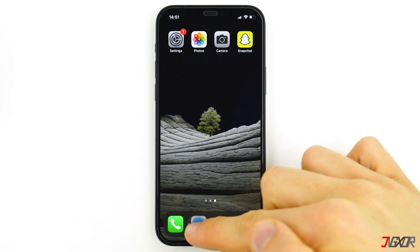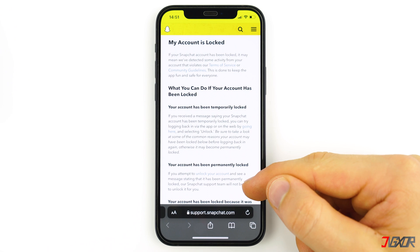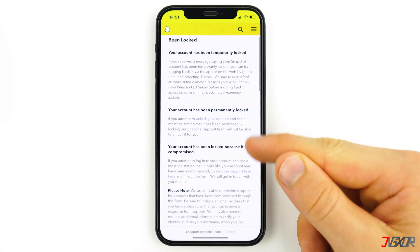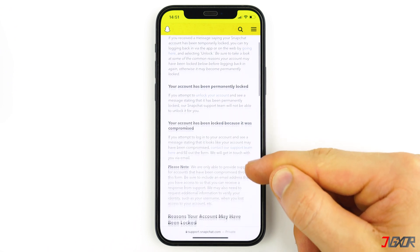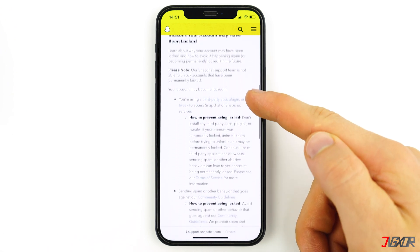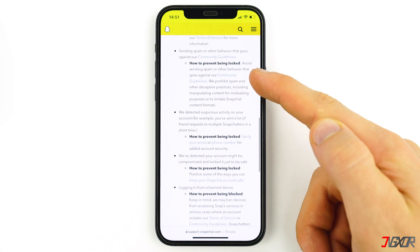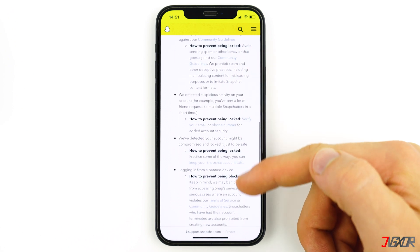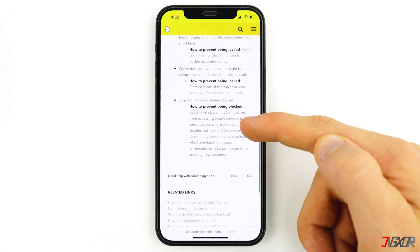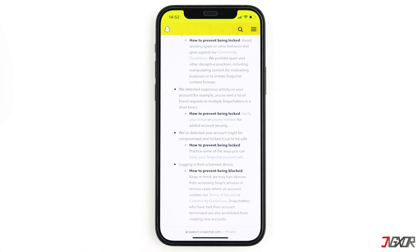On Snapchat's support site you can find a lot of information about why your Snapchat account may have been blocked and especially what you can do about it. You can find all the links in the video description below. Check it out if you want to read more, because some things can change from time to time.